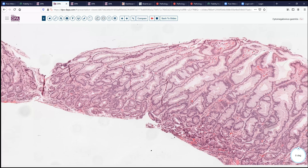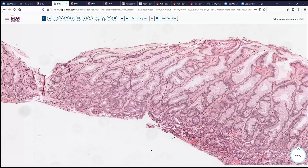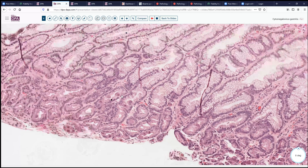These foveolar cells look quite striking with fairly ample amounts of mucin. But at this magnification, you can start to see maybe there are a couple of clues down here in the deeper antral-type glands. We can see there are some differences in some of these cells, so we'll go down and take a quick look at these.